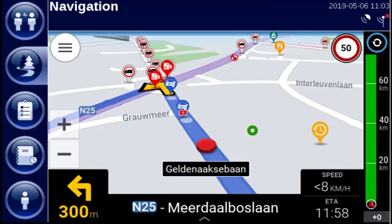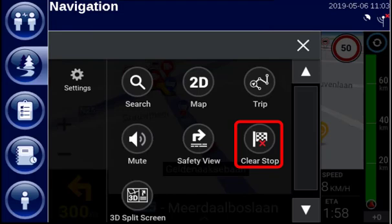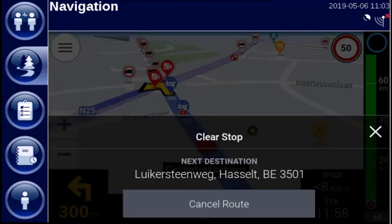To stop the navigation, tap the menu button and select clear stop. Tap on cancel route to confirm.